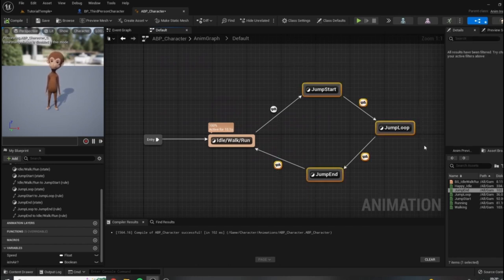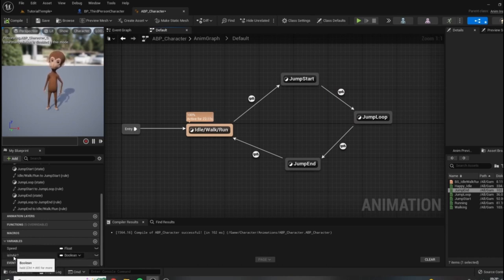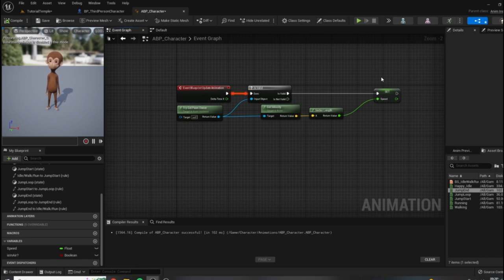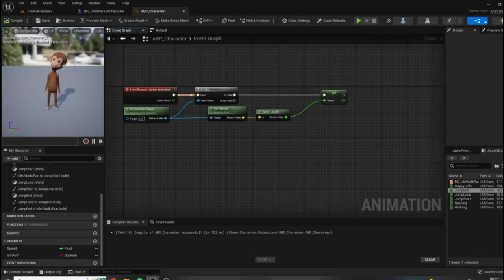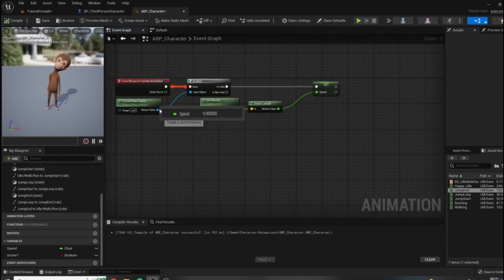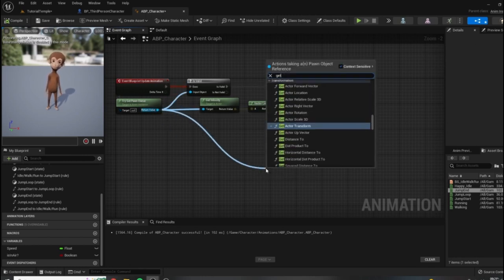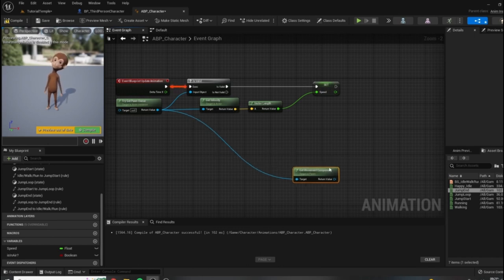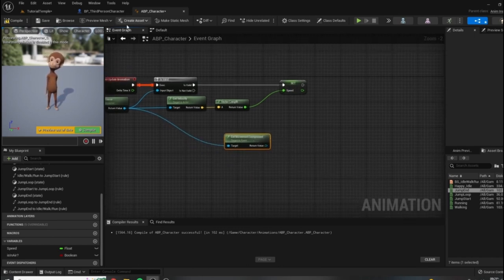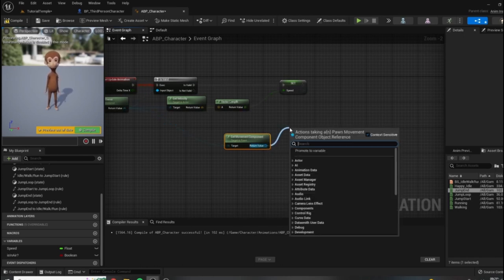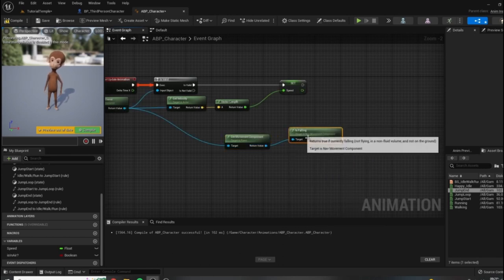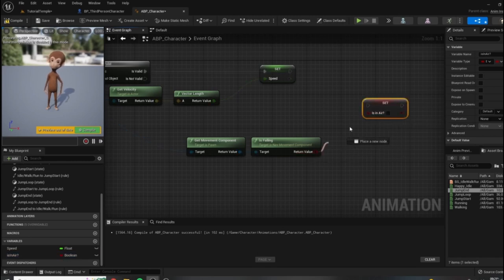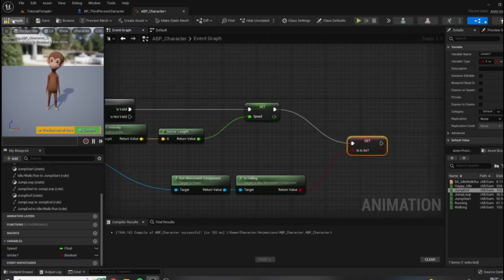This is our entire jump logic loop. However, we are not setting the is in air variable anywhere yet, so it still won't work because we're never setting it to true. We need to do that in the event graph, just as we did for speed. This one is also very straightforward — drag off of Try Get Pawn Owner and get the movement component of the character. Epic has packaged in a function that can evaluate at any given moment if the character is falling through the air — that is 'is falling' — which returns a Boolean value. We can use this to set is in air. Connect it up, compile and save, and let's test it out.